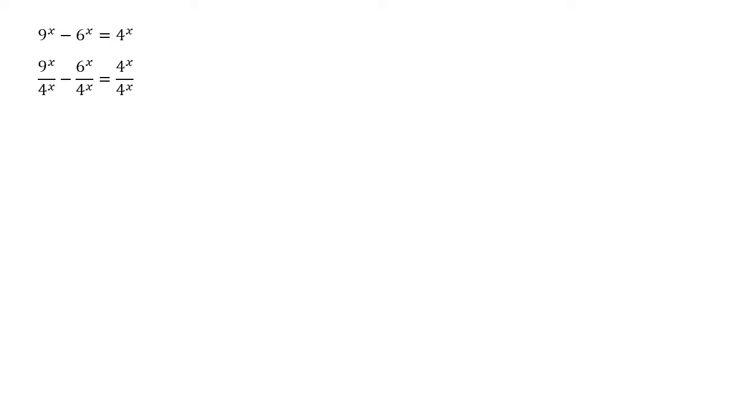Dividing that through we get 9 to the x divided by 4 to the x minus 6 to the x over 4 to the x equals 4 to the x over 4 to the x.